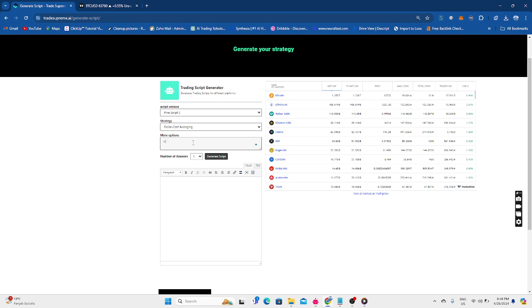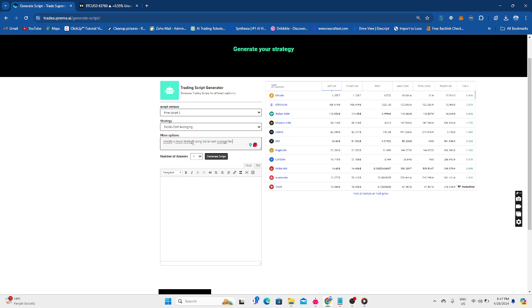So let's say create MACD strategy using dollar cost average for price management and take buy and sell position.